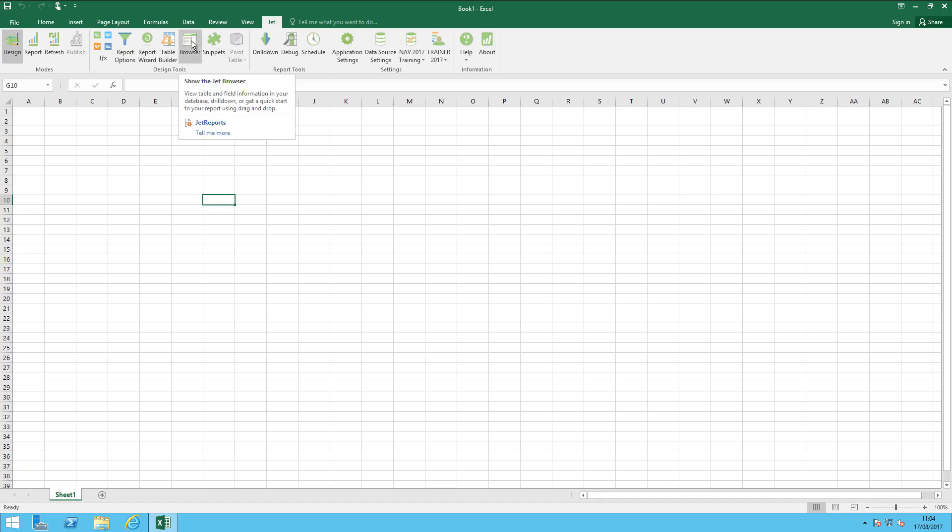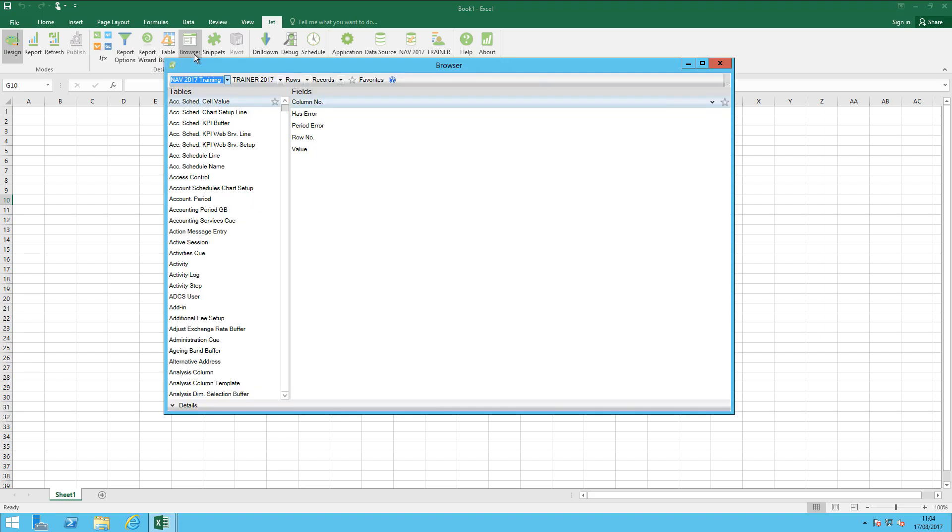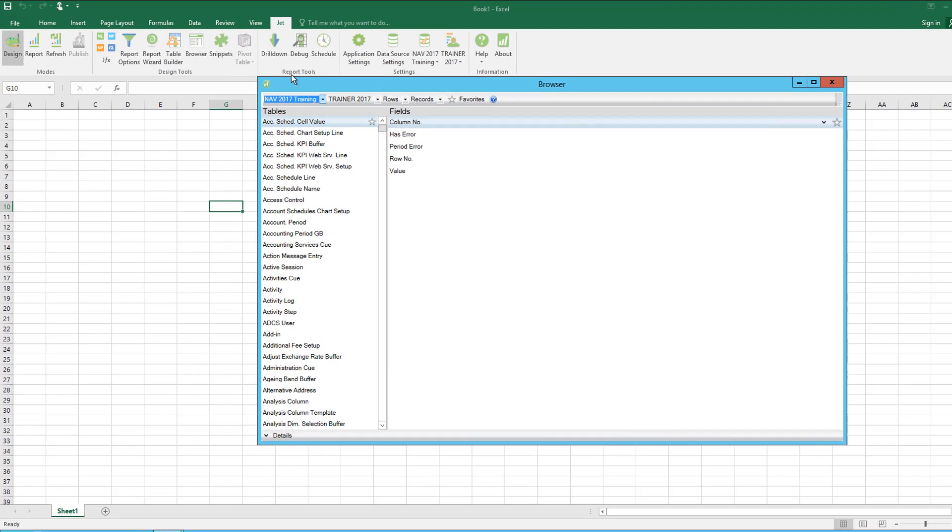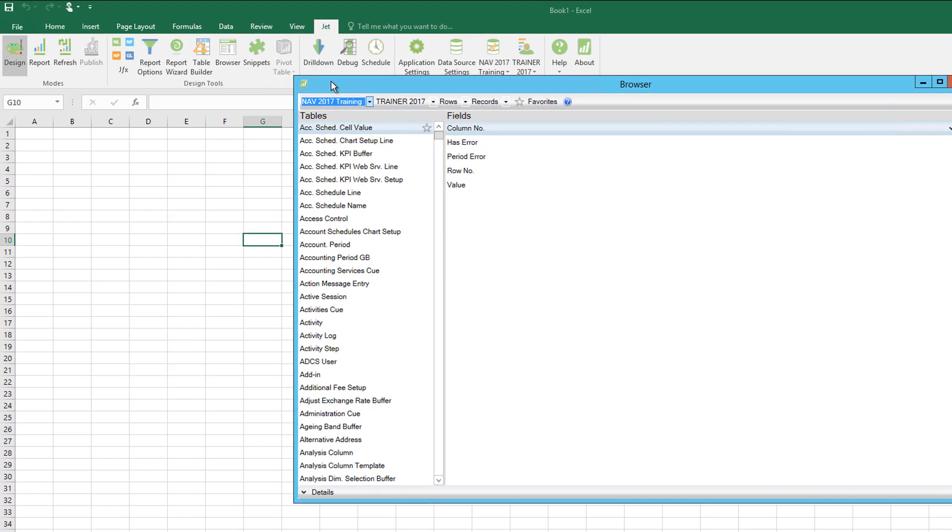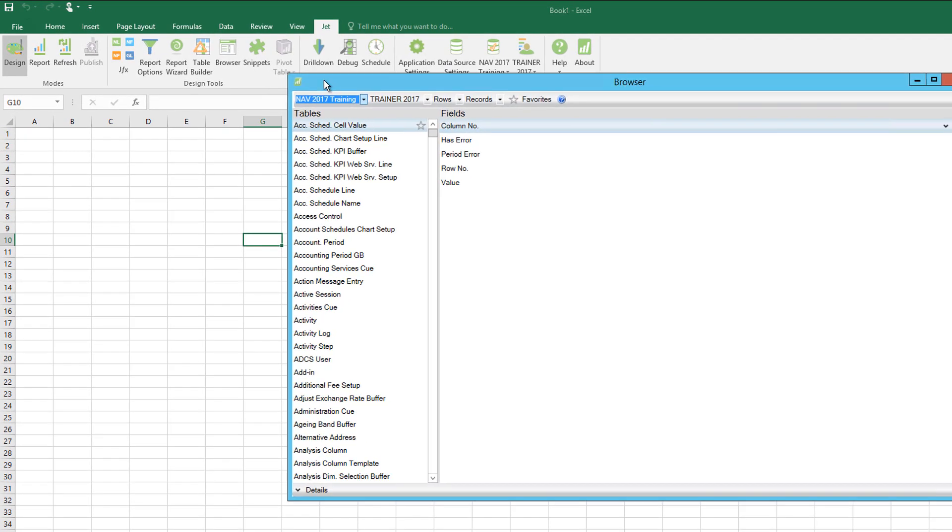The browser here in JetReports is a really cool tool for reporting because it lets me do really quick drag-and-drop reporting. When I click browser on the Jet ribbon, I get this confirmation box that tells me I'm going to be working from my NAV 2017 training database.